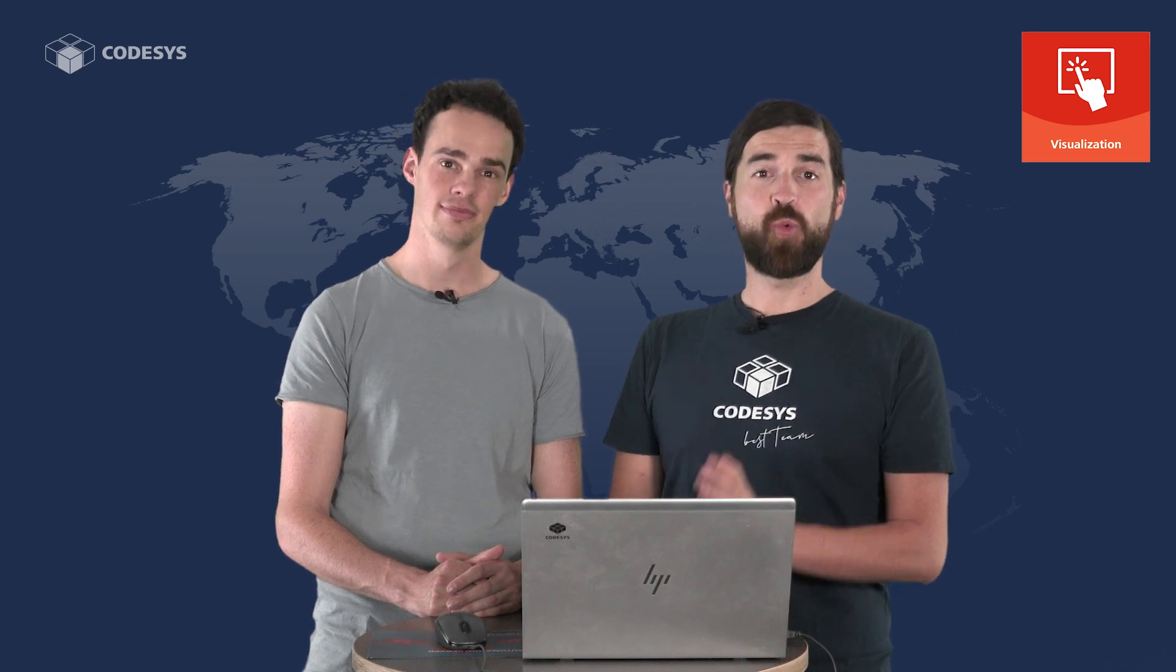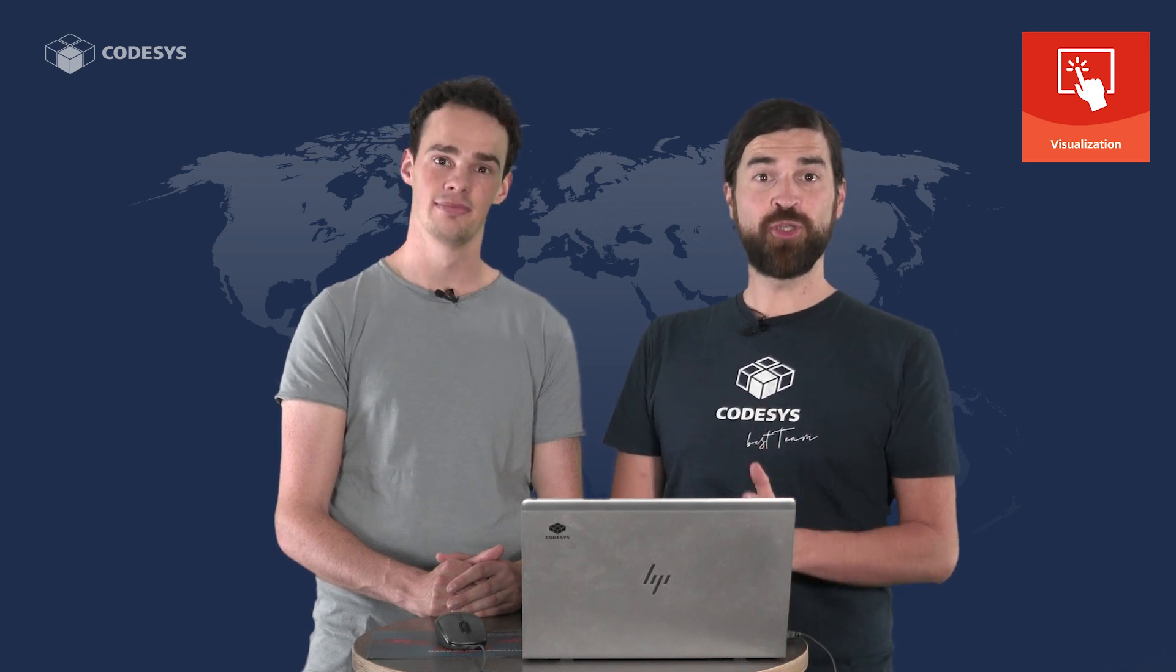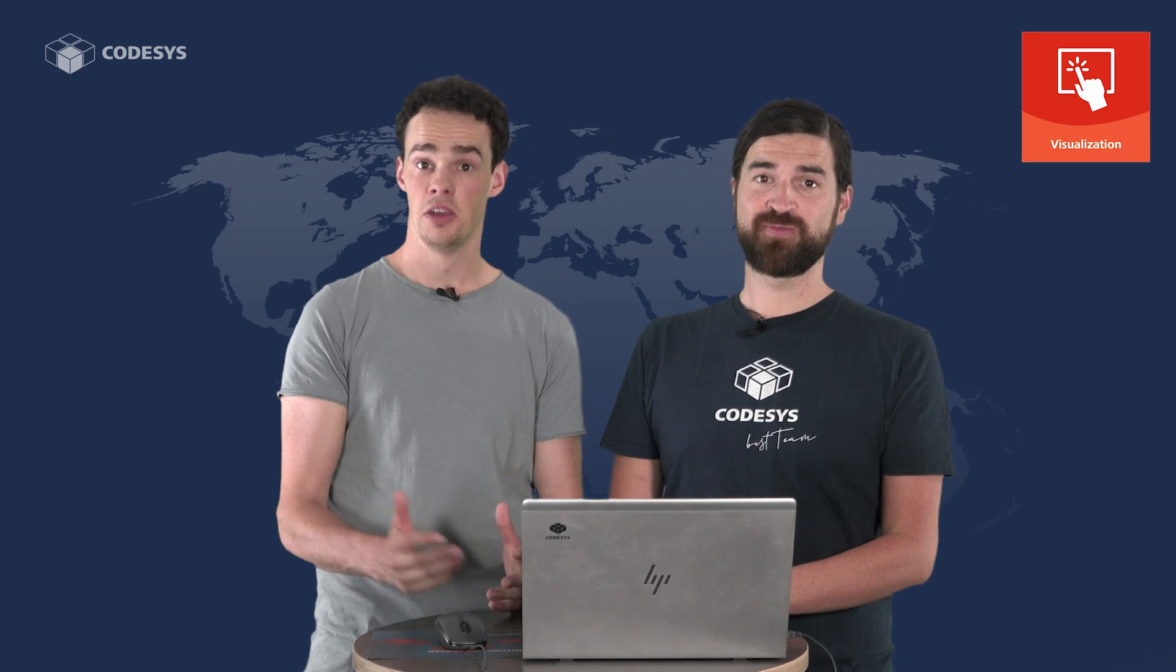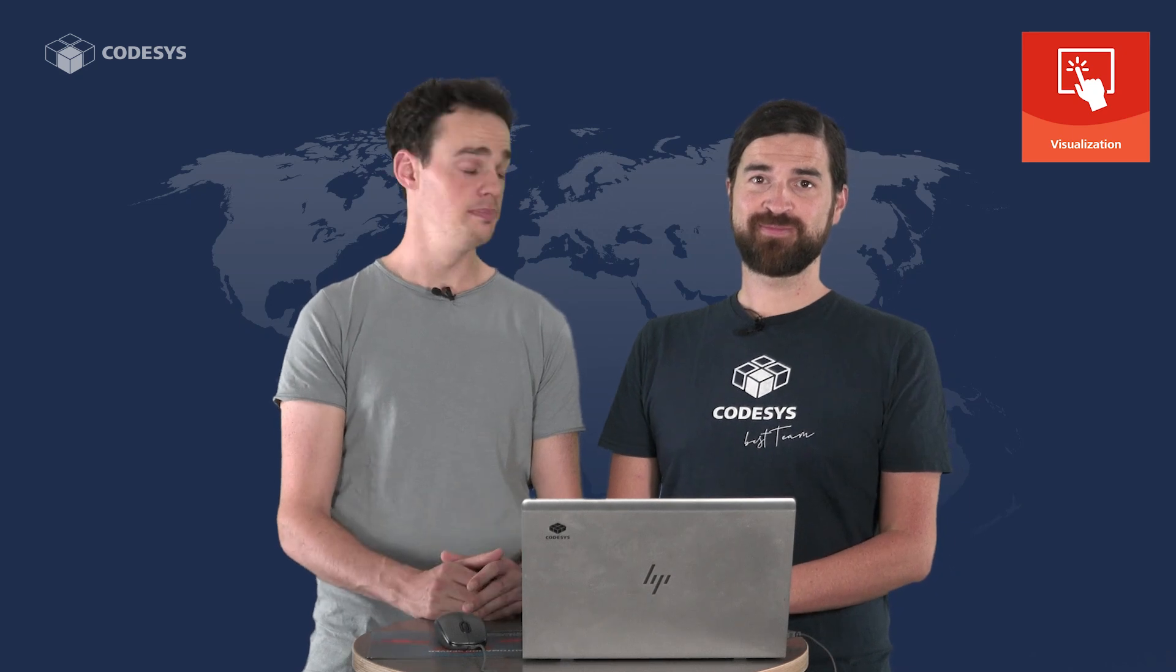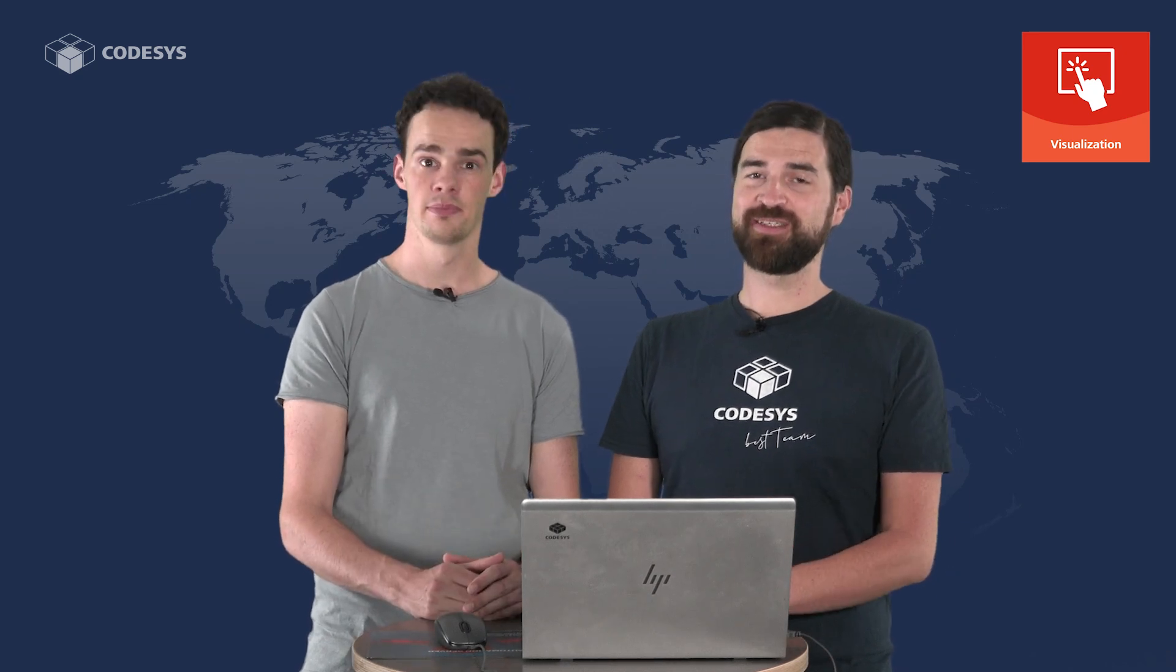Hi automation community, welcome to a new video series about CodeSys. My name is Niki. And I'm Martin.